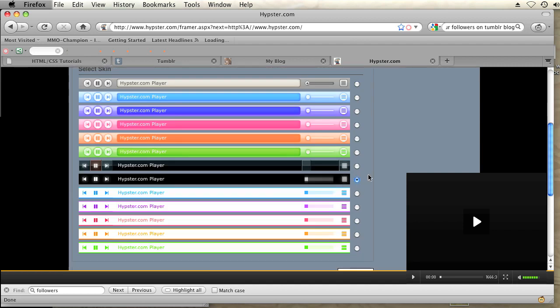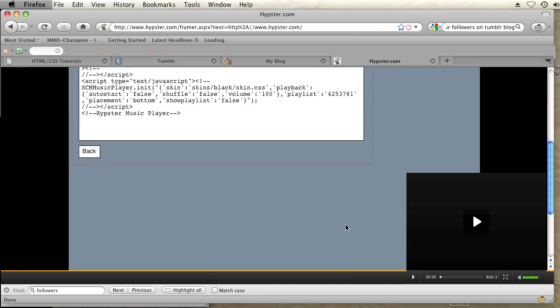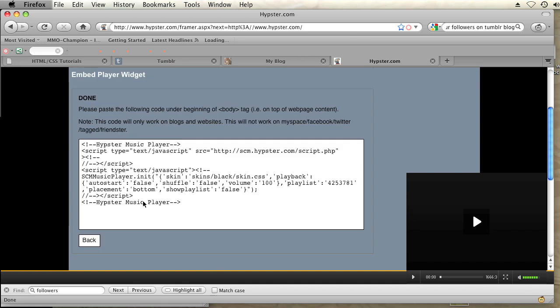Okay, now I'm going to copy this code and I need to just paste it under the beginning of my body tag. The instructions are right here on Hypster, but I will show you how to do it. Just copy this.